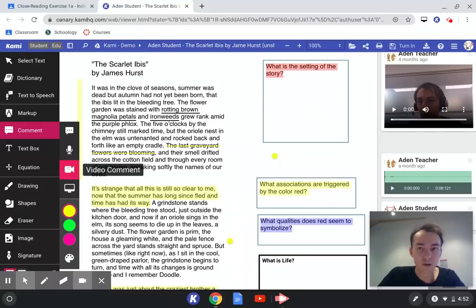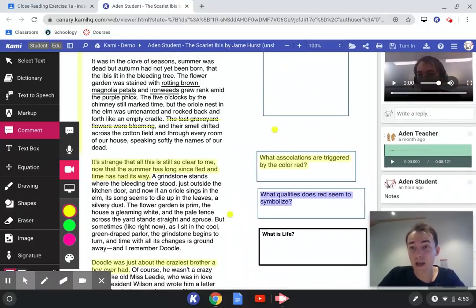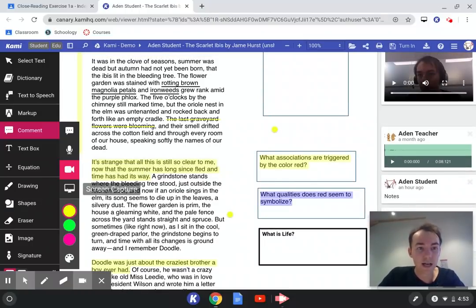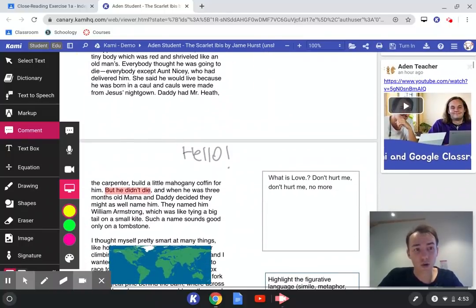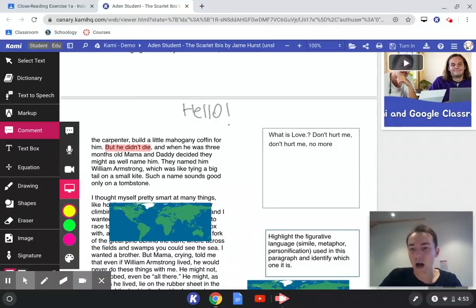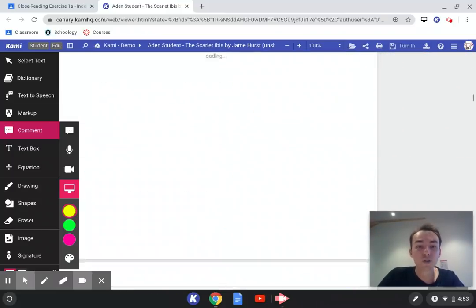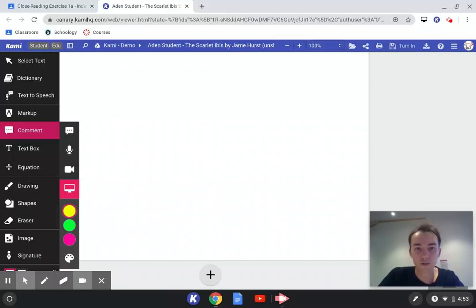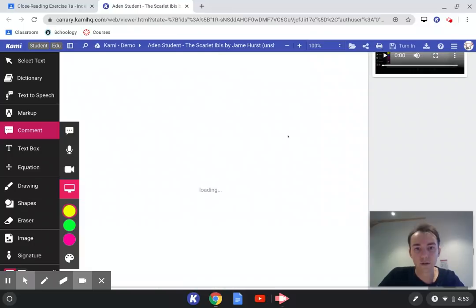We've got video comments — an example is up here that records what's happening through your webcam when you create one. The last option is screen capture comments, which are probably the most useful for adding instructional content for students. I can't demonstrate creating one right now as it would interfere with the screen sharing on my Chromebook, which doesn't allow multiple screen sharing at the same time. So I've created one ahead of time — if I scroll to the bottom of this document we should have some text and a screen capture waiting.